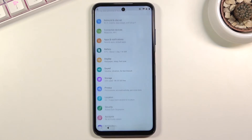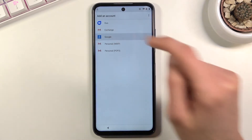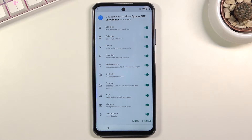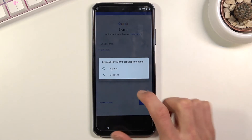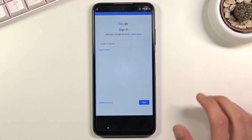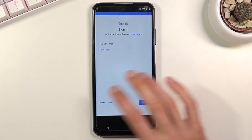Go back to the main settings page and scroll down to 'Accounts.' Tap 'Add account' and choose 'Google.' This will automatically launch the FRP bypass app we installed. Tap 'Continue' — the app will crash, but that's completely fine. The app has done its job: it made Google available as an option in accounts, which is not possible when the device is locked without this app.